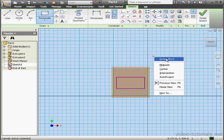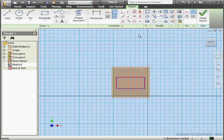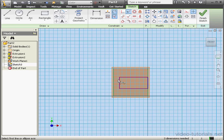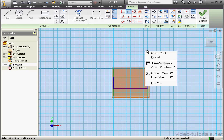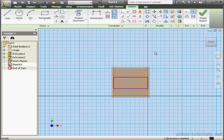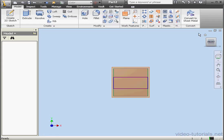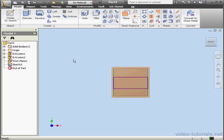We'll add a co-linear relation between this line and this line. This line and this line. Done. Let's exit the sketch and hide our work plane.